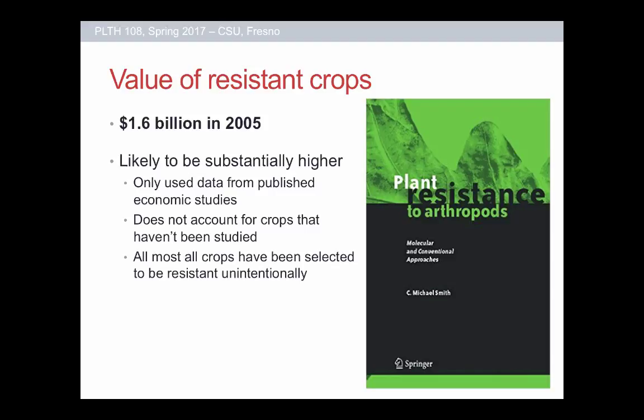A publication, Plant Resistance to Arthropods, back in 2005, went through the literature and estimated the value of resistant plants around the 1.6 billion dollar mark. But that's probably a huge underestimation, because they were only looking at crops with major economic studies performed. There are lots of crops where we use resistance that have never been studied economically, and probably every single crop we grow has been selected for resistance to some extent, because growers naturally harvest and replant from the best-performing plants each season.